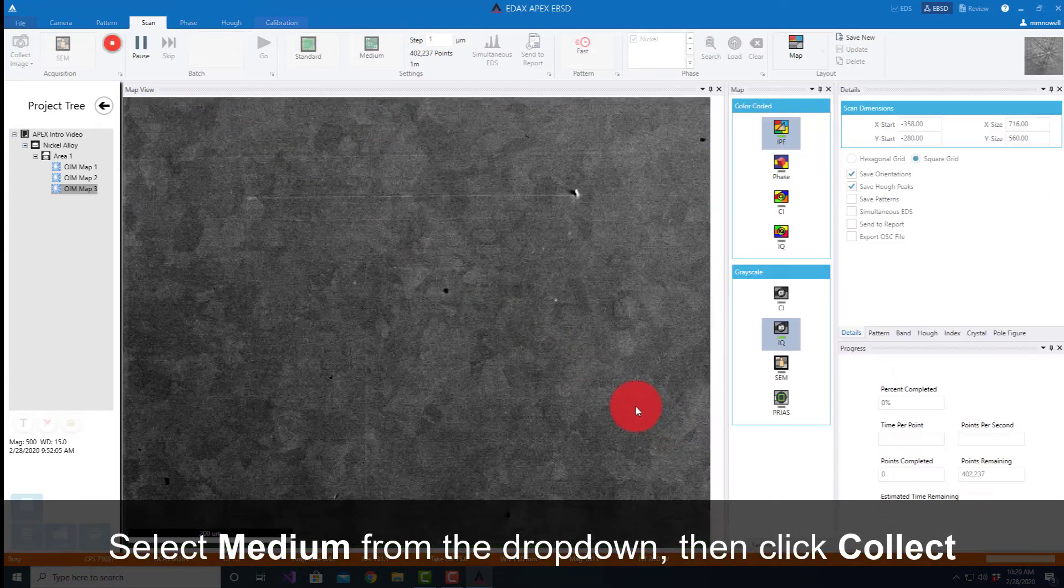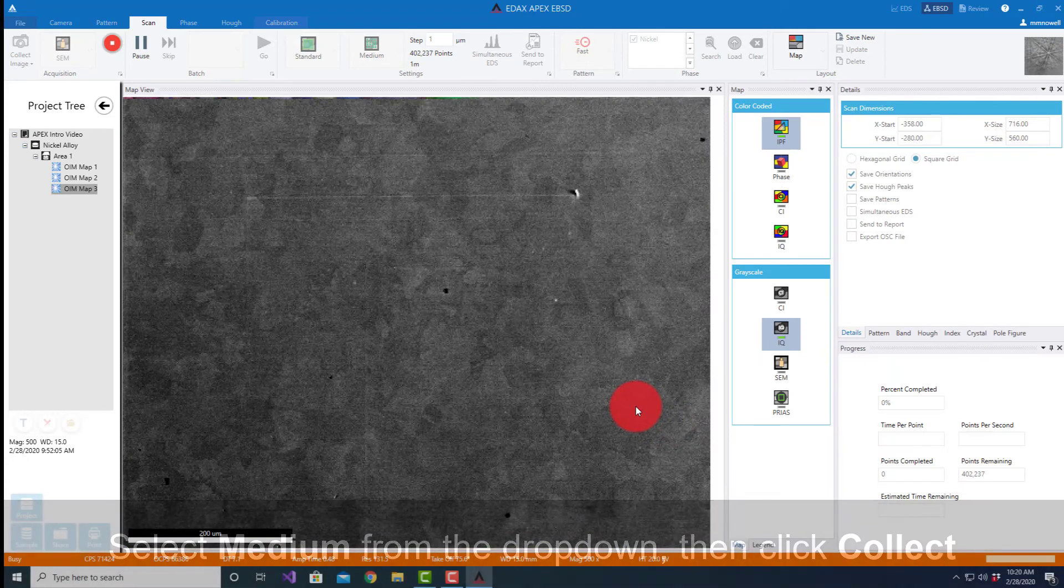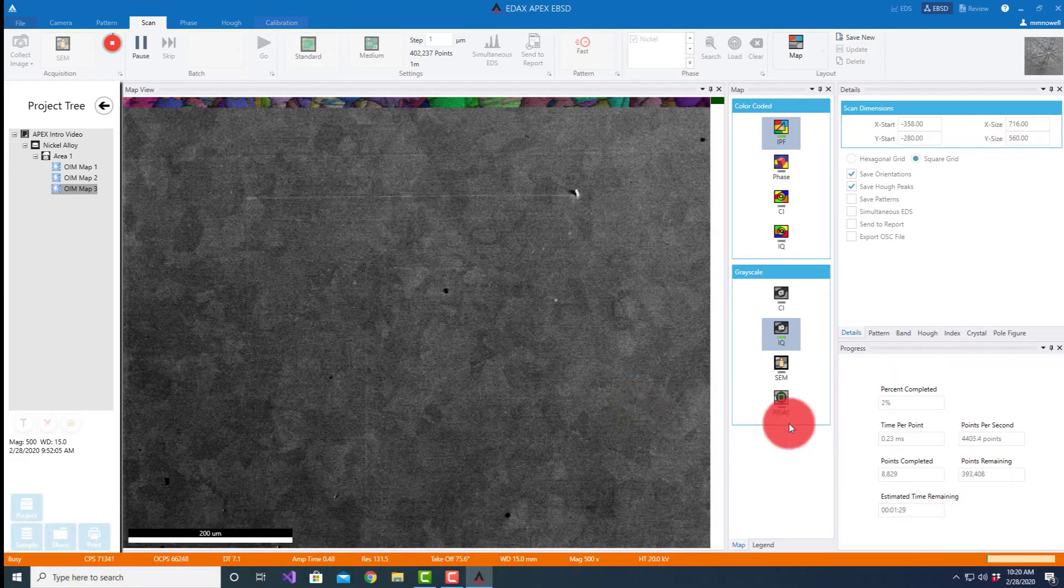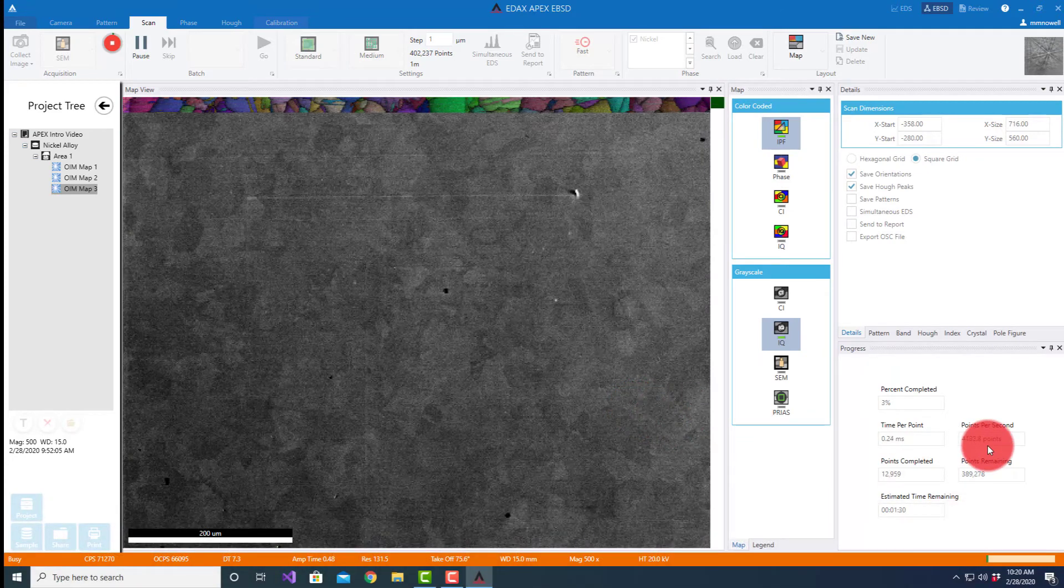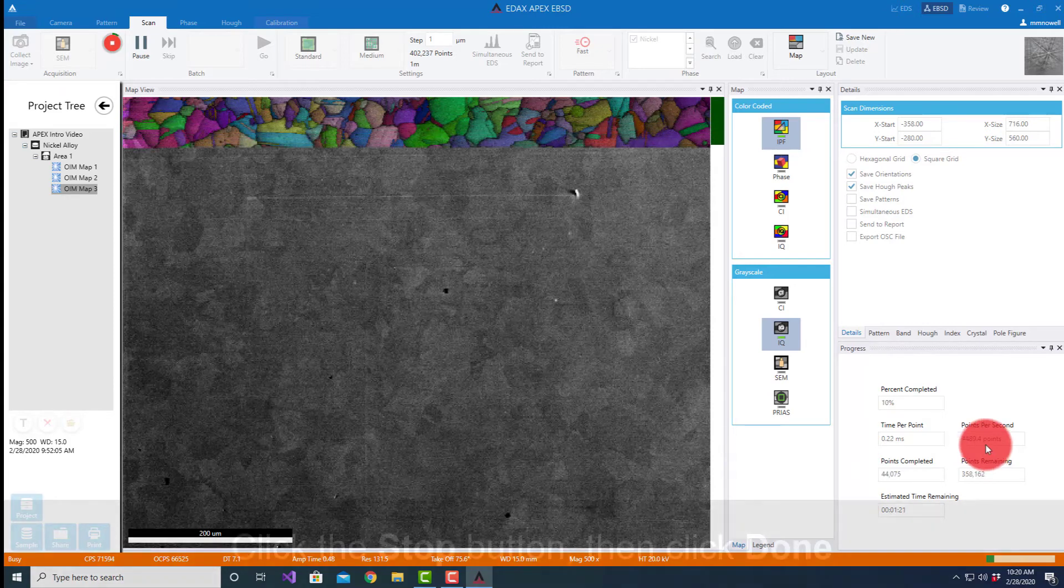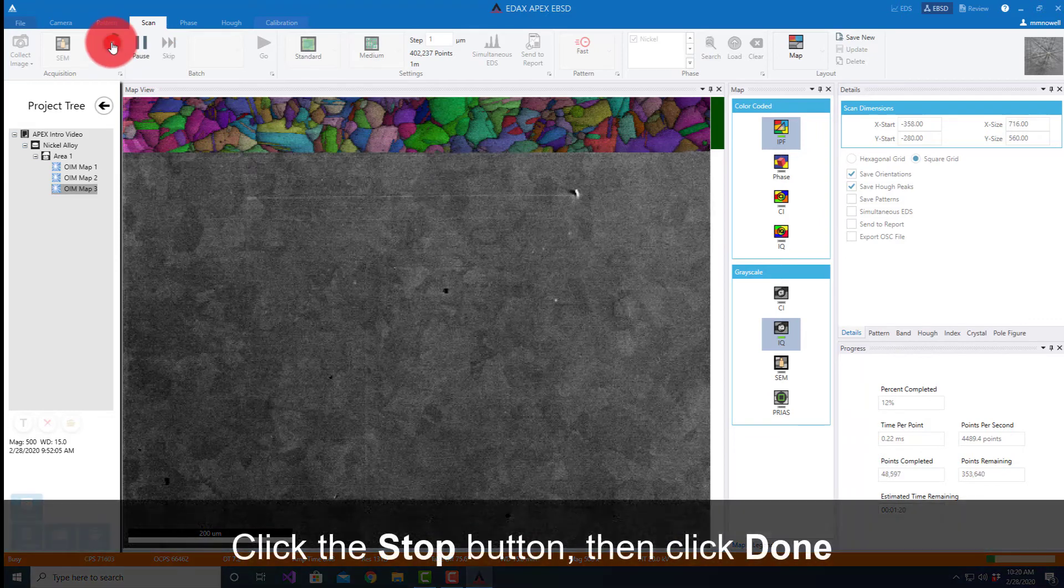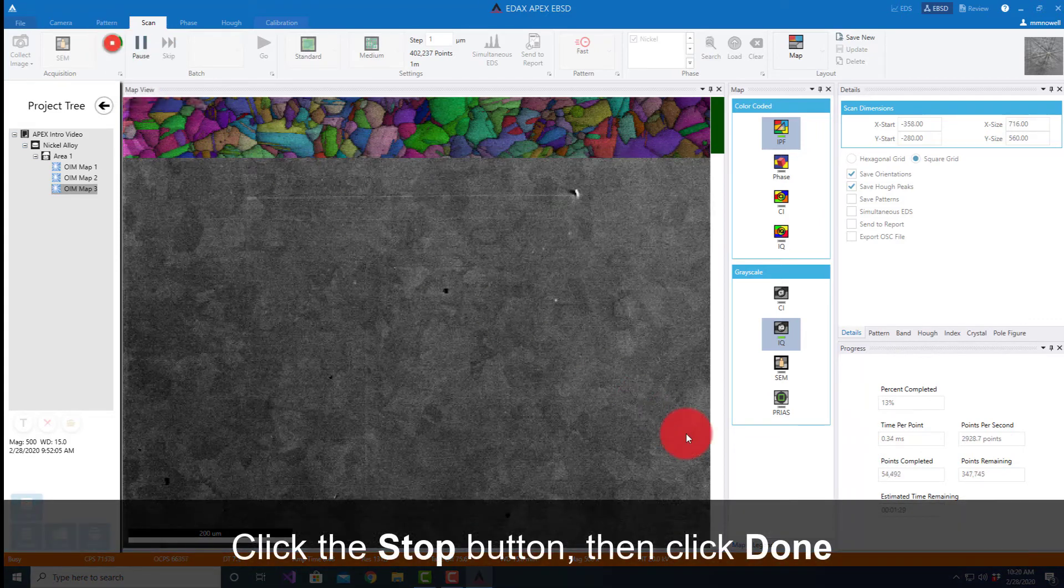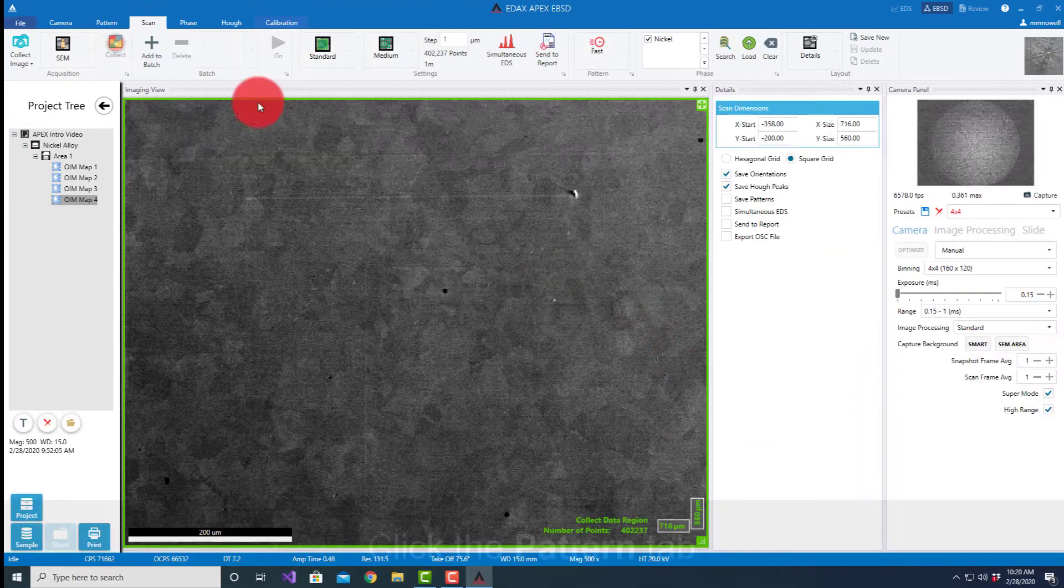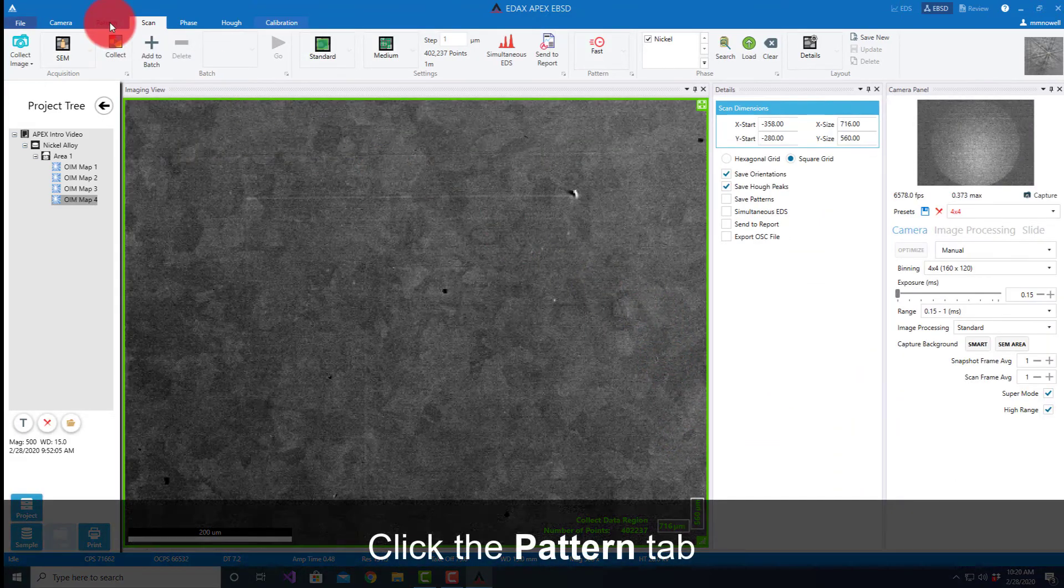You'll see our speed jump up very quickly to around 4,500 points per second with that super speed mode. We don't need to let the whole thing collect, but it gives an example of how we switch into the super mode to get that high speeds.